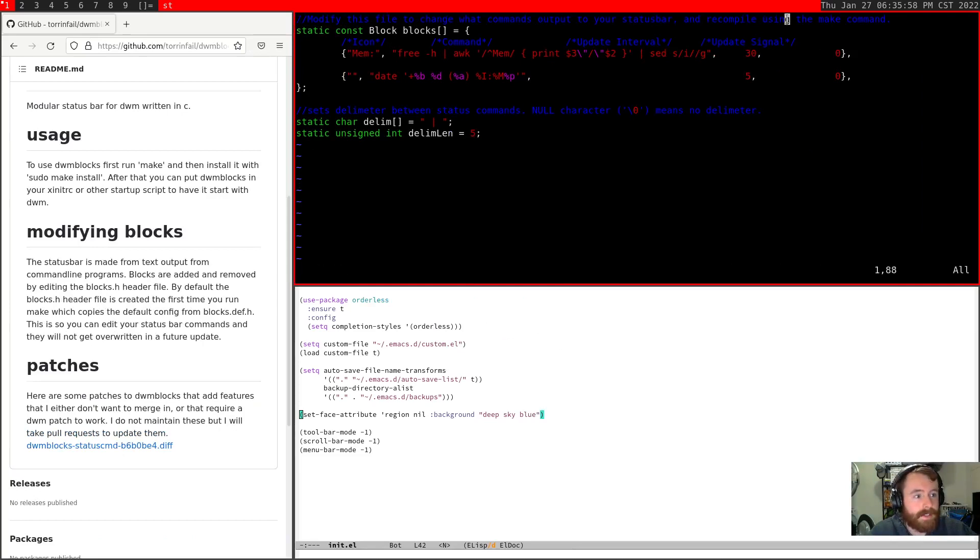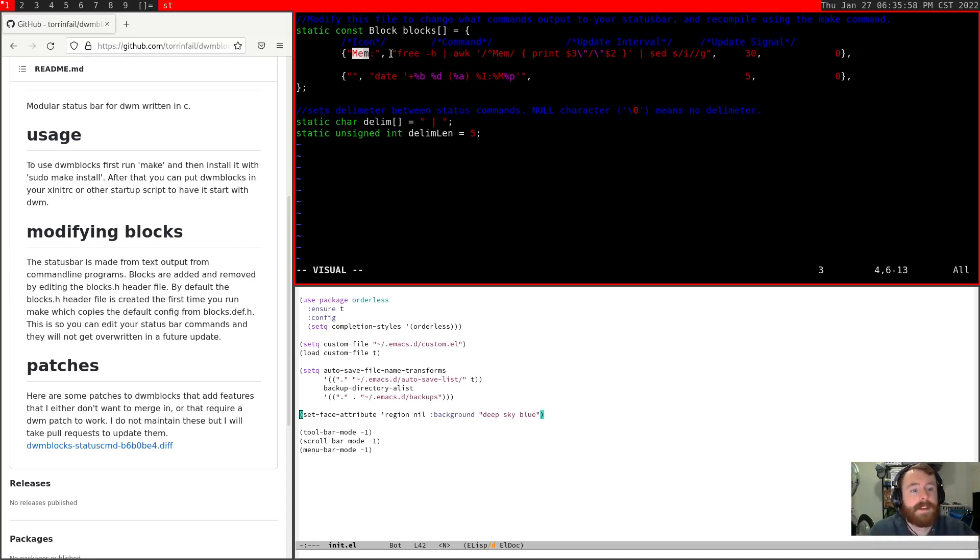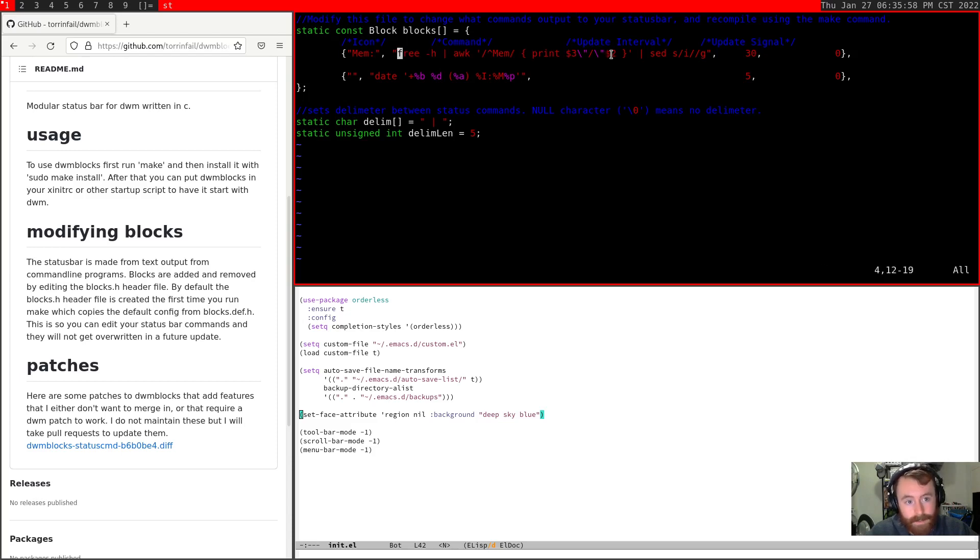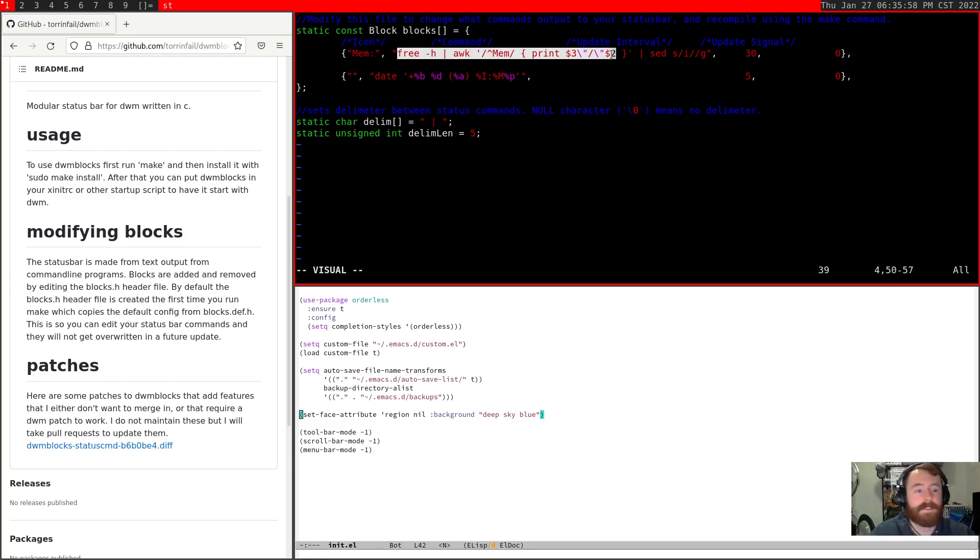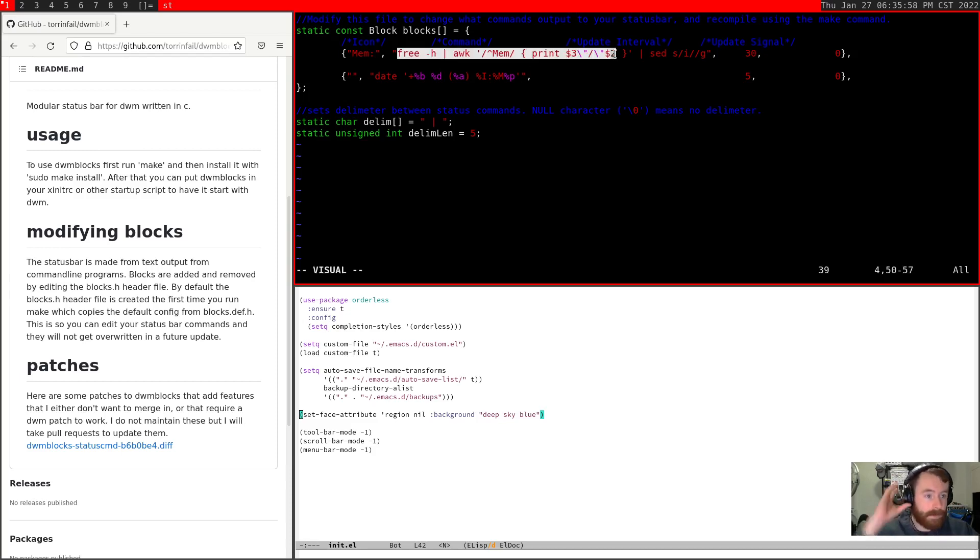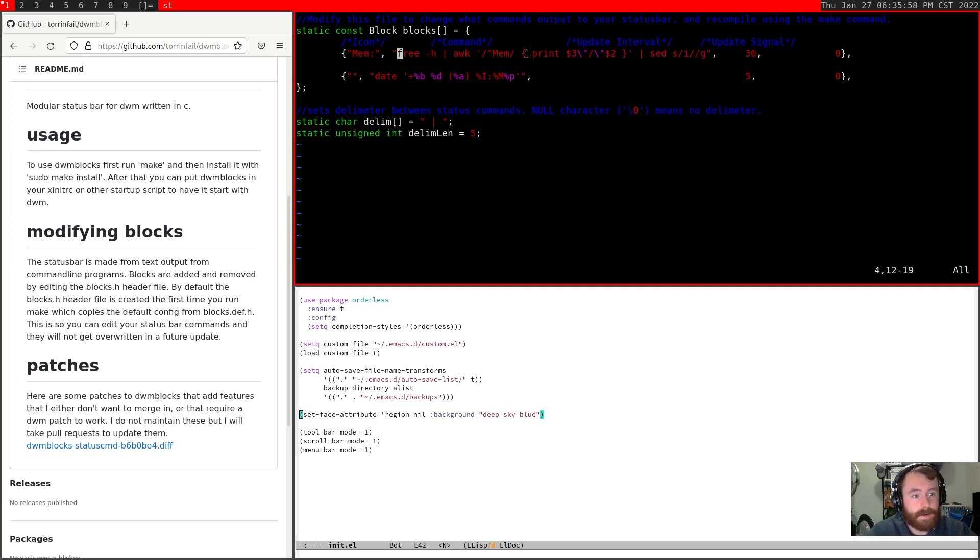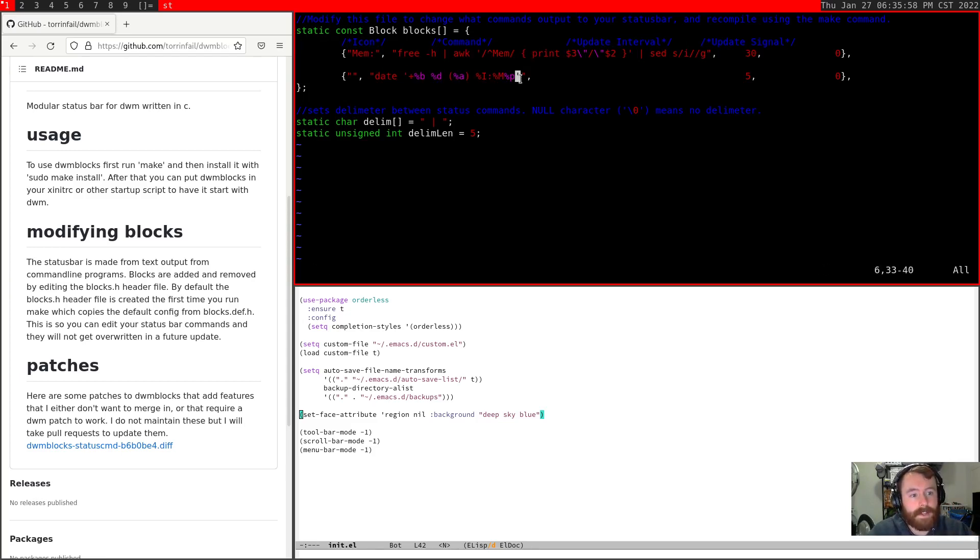So if we take a look inside of blocks def.h, you'll see that a lot of the comments are actually in here. So modify this file to change what commands go in your status bar, and then you just recompile it. So you can see by default, we've got icons, commands, update intervals, and update signals. In this case, the so-called icon is just the label mem. And then it's going to run this command. So one thing I'll recommend is you actually put these commands in scripts. Because like DWM, you're going to have to recompile DWM blocks to get the updates to take effect. So it's nice if you put the path to a script in this spot. That way you don't have to recompile every time. You can just change the script directly. And then update interval is going to be 30 seconds. So the default is going to be checking your available memory every 30 seconds. And if you just leave update signal at zero, that just doesn't associate any signal with it. Then the other thing is the date, which we probably are going to want as well. So it's pretty straightforward here overall.